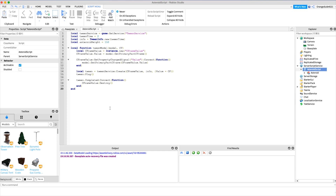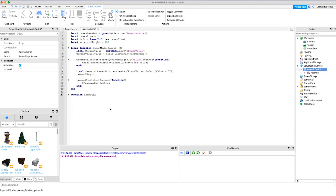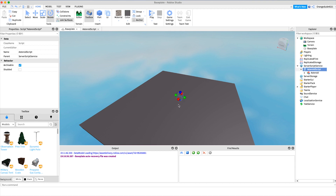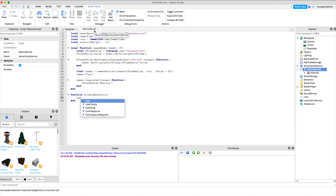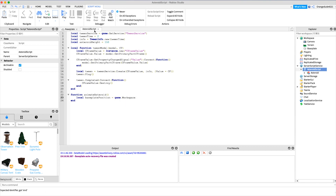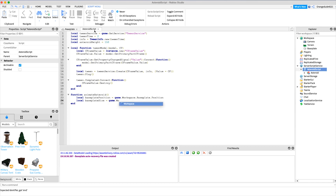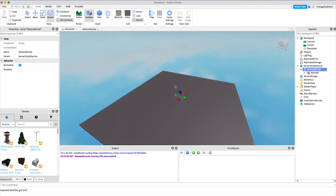Now we're going to work on defining the animateAsteroid function. Inside it we're going to get the position and size of the baseplate so we can calculate the random position to tween the asteroid to. So: local basePlatePosition = game.Workspace.Baseplate.Position, and local basePlateSize = game.Workspace.Baseplate.Size.